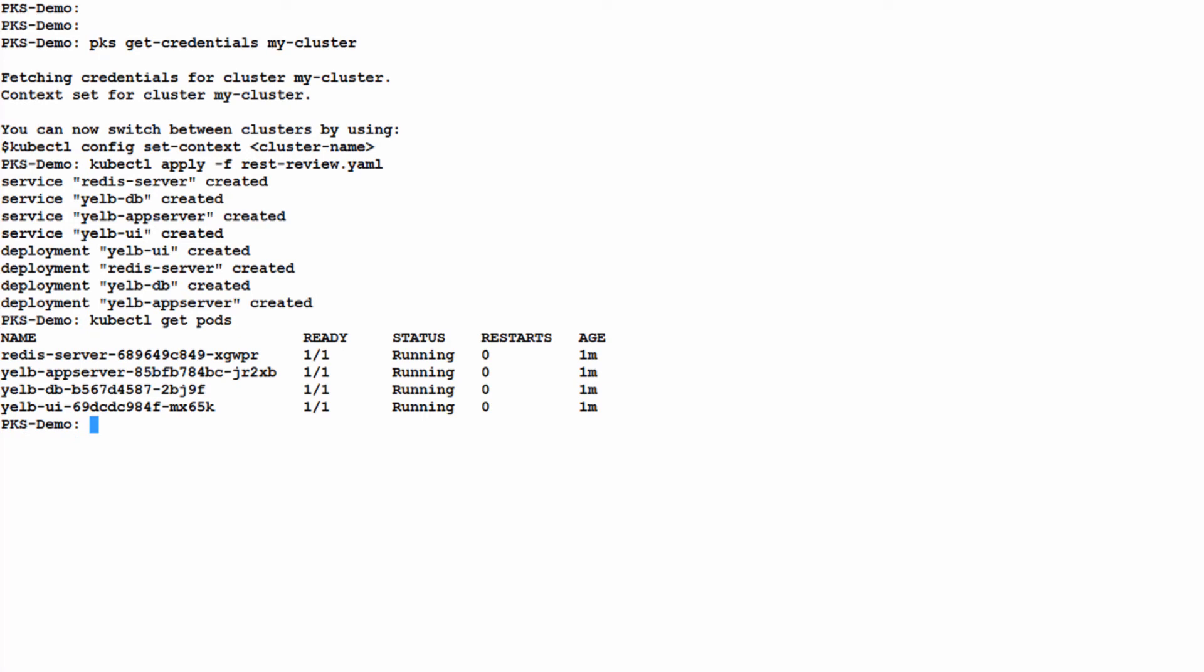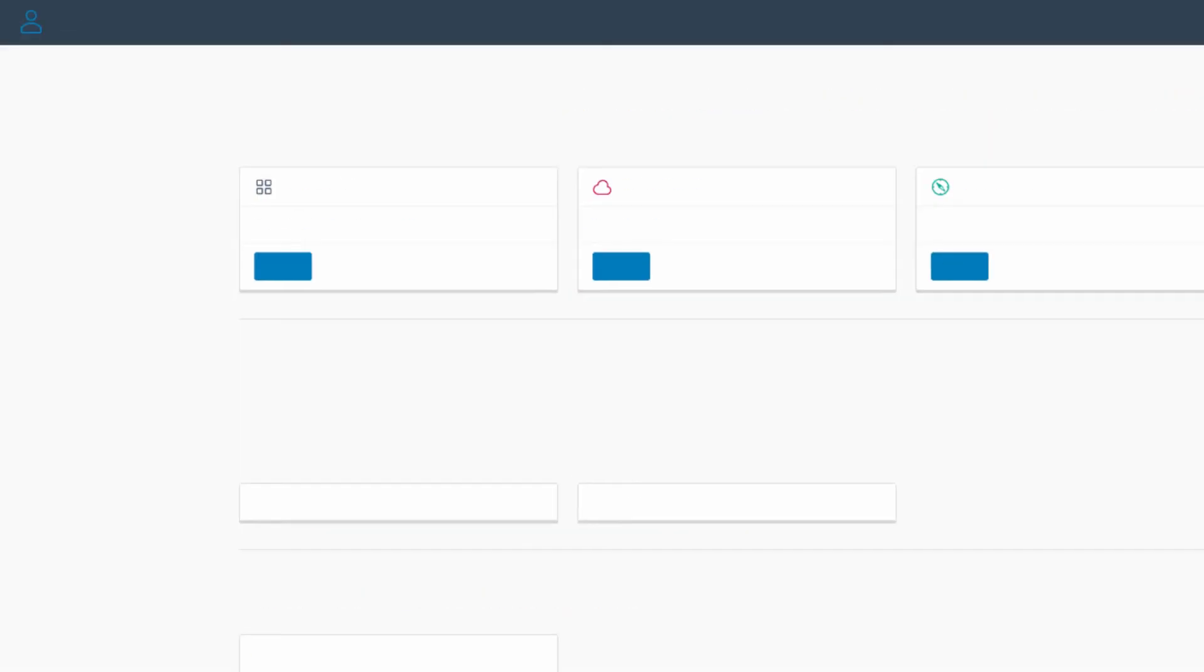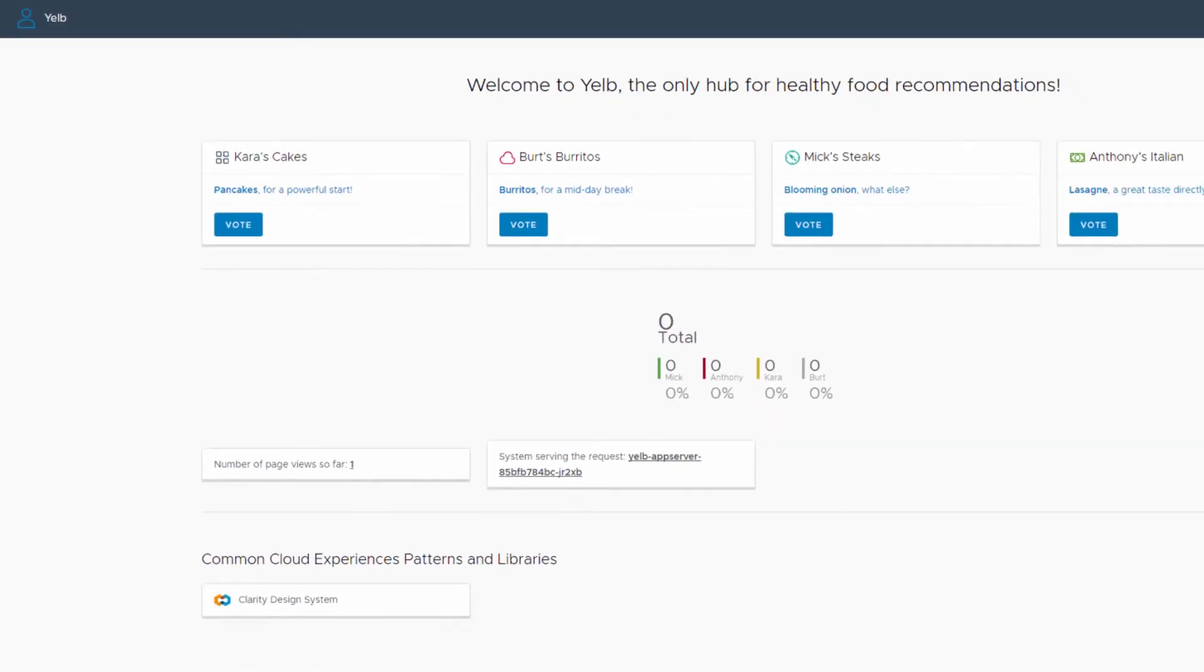Now let's take a look at the service that was created and we'll note that NSX has allocated an external load balancer for ingress into our application. And here you see our simple web application where we vote for our favorite restaurant.